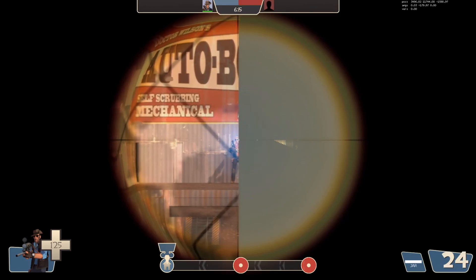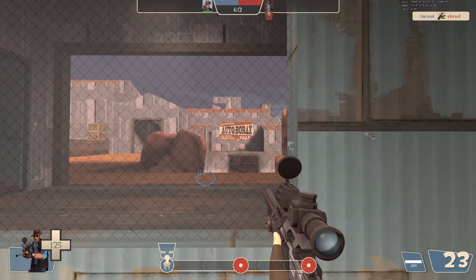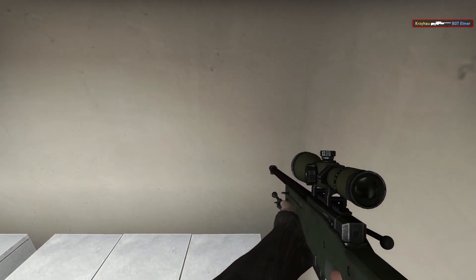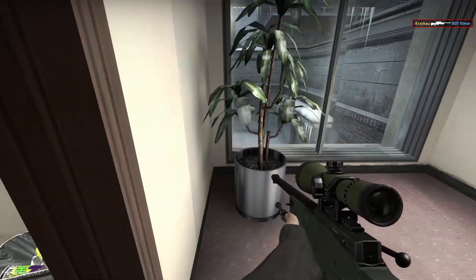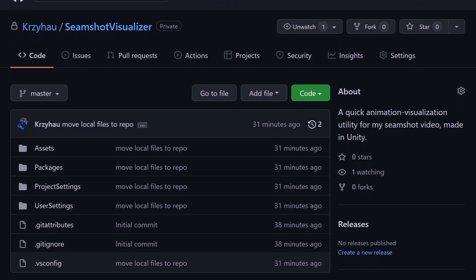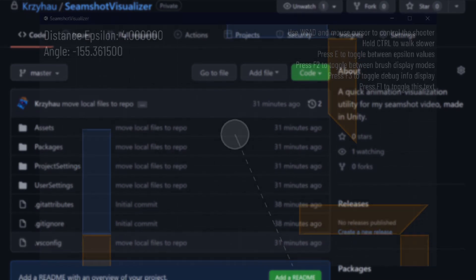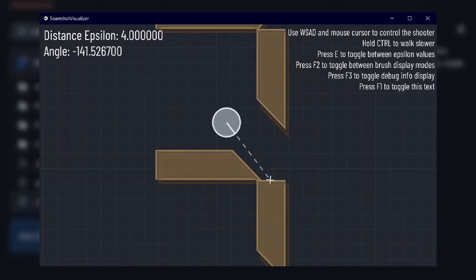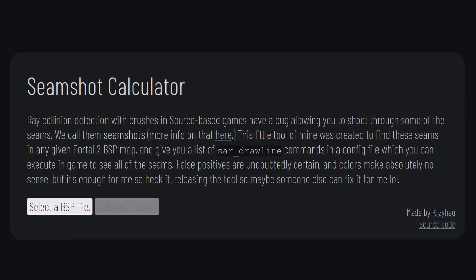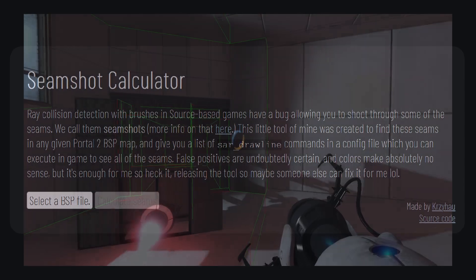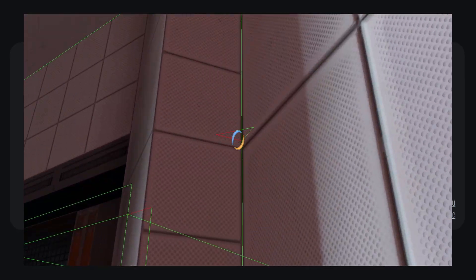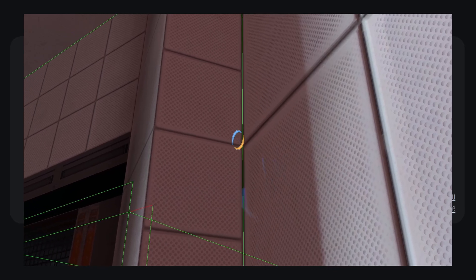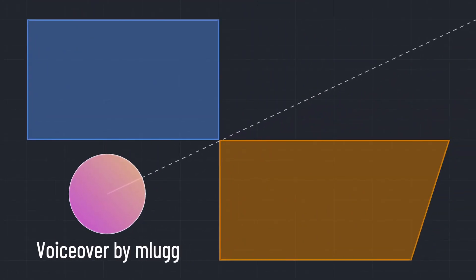As mentioned, seam shots are present in all Source games, including popular titles like Team Fortress 2 and CS:GO. Their actual use is limited there, but there's a high chance there could be some interesting ones hiding in plain sight. In the description, you'll find a link to a GitHub repository containing the Unity project used to create visualisations for this video. There's also another repository linked with a small program that parses a given Portal 2 BSP map and returns a set of drawline commands that will highlight all shootable seams in it, in case you'd like to hunt for some seams. Hopefully you've learnt something new and enjoyed this video. Thanks for watchin'.